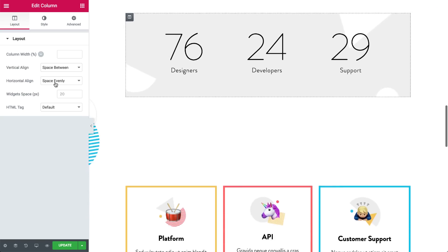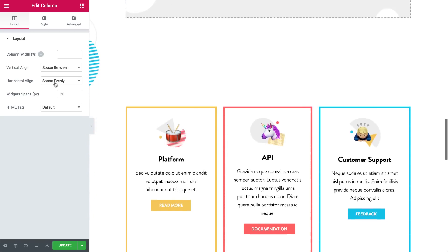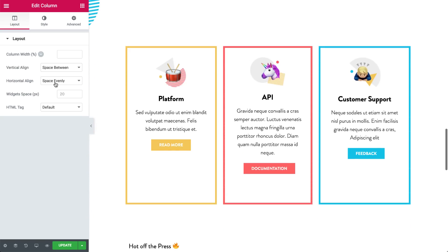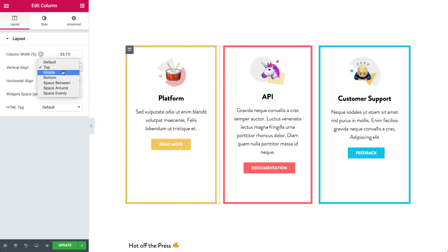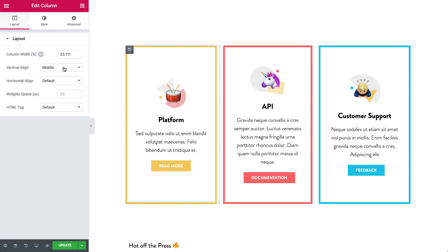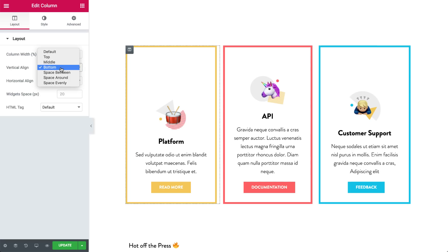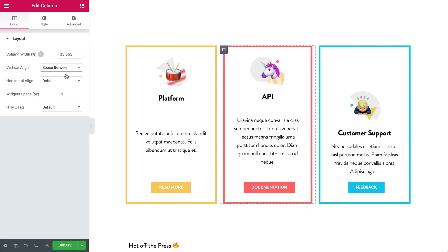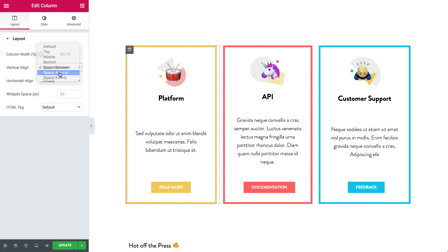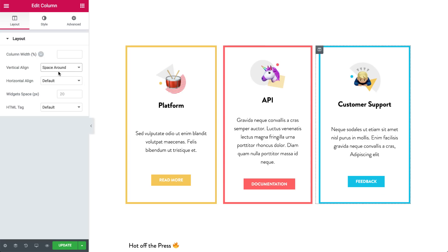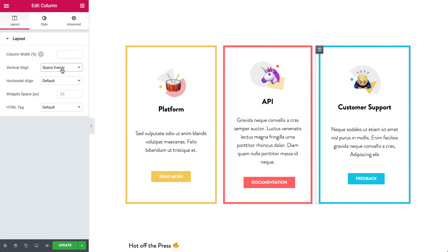Speaking of alignment, have you ever built a services section with columns that are not properly aligned? Besides top, middle and bottom vertical alignment, now you can get new flex options: Space Between, Space Around and Space Evenly.